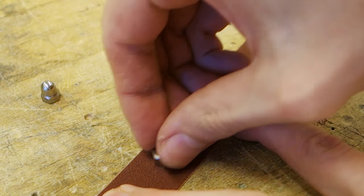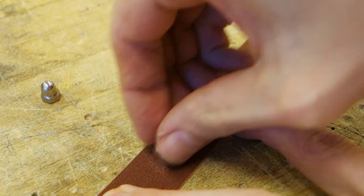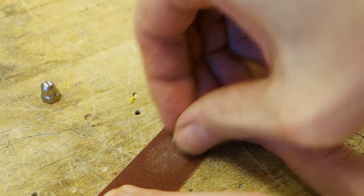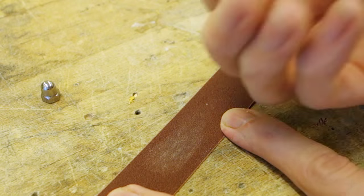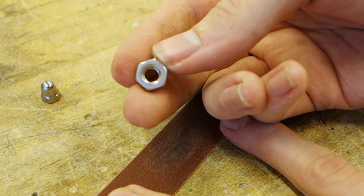Before we get to gluing, it's a good idea to rough up the nuts a bit, as it will give the glue something more to bite into than just shiny metal.